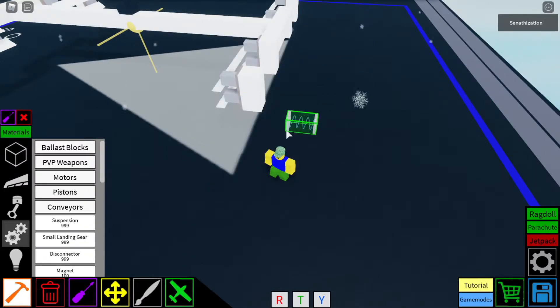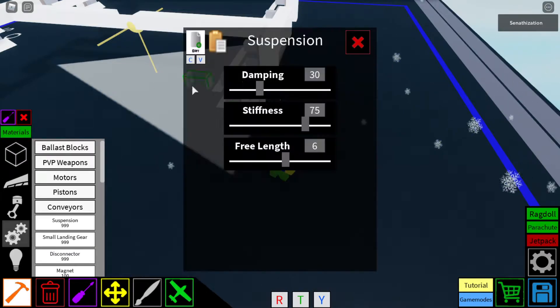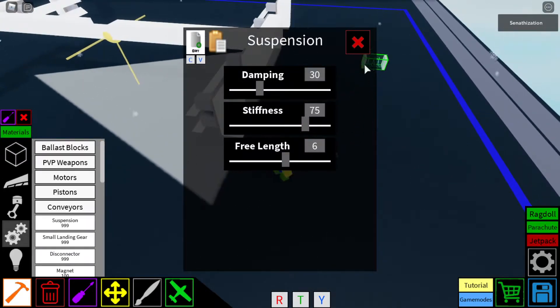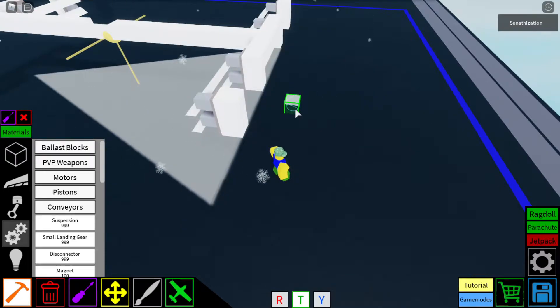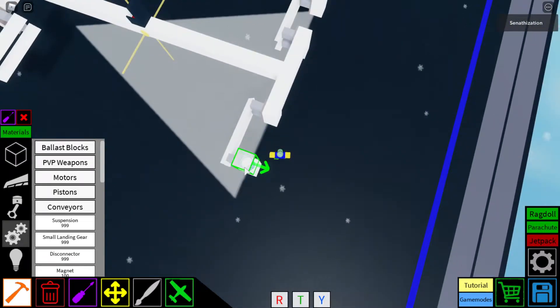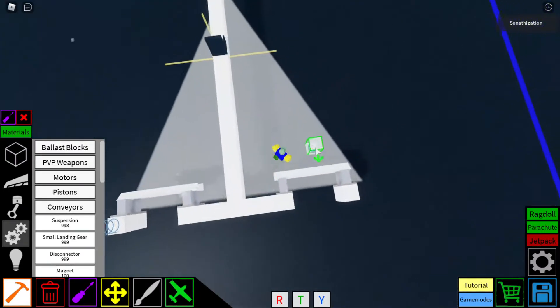So, put these settings. Normal Damping, 75 Stiffness, and 6 Free Length. Now, put it on these thingies.